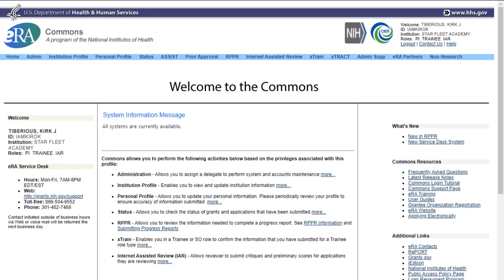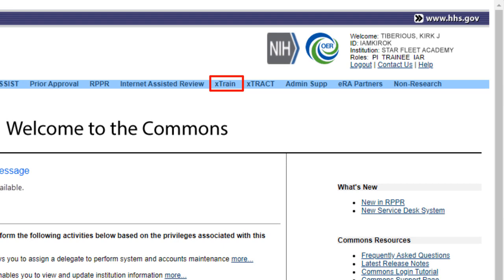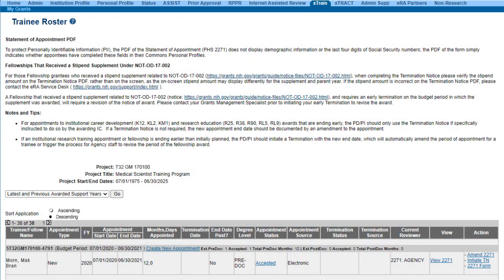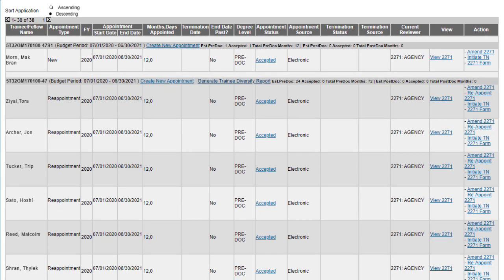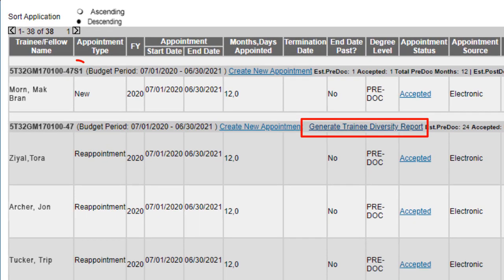Now let's access the Trainee Diversity Report through Xtrain. On the Commons navigation bar, click the Xtrain tab. Here, eligible awards will be listed. Under the Action column, click the Trainee Roster link. With the Trainee Roster screen now displayed, it will list the trainees for each year of the award. The Generate Trainee Diversity Report link can be found in the center of the table, in the header row for the given year, with the exception of supplement applications — those identified by the S at the end of the grant number. Because the supplement is reported with the parent, the parent RPPR will have the Trainee Diversity Report.